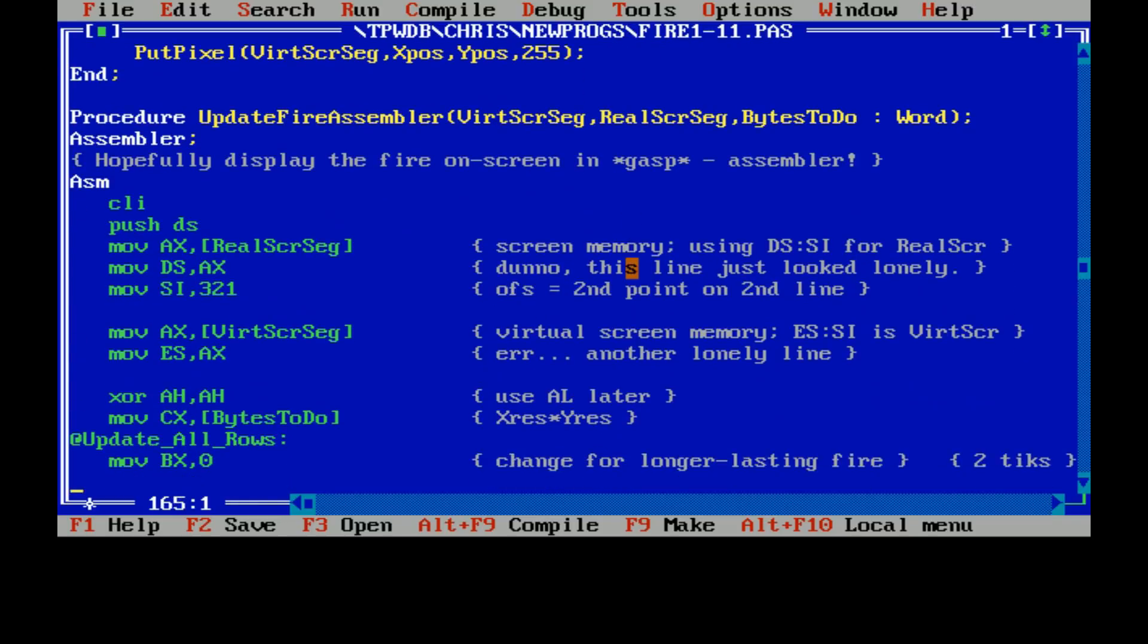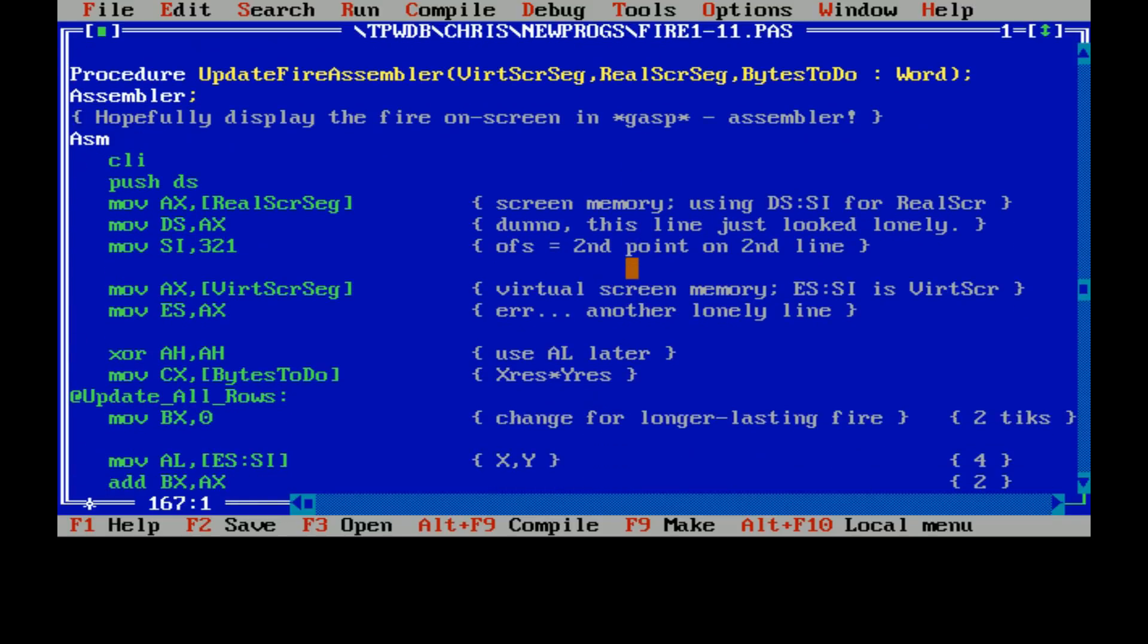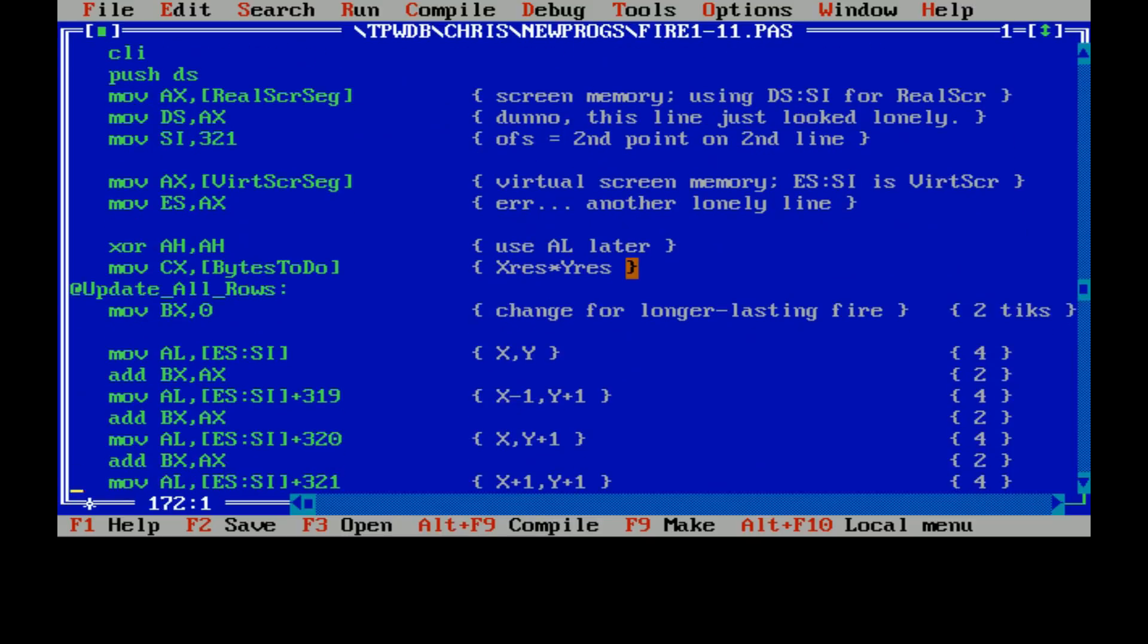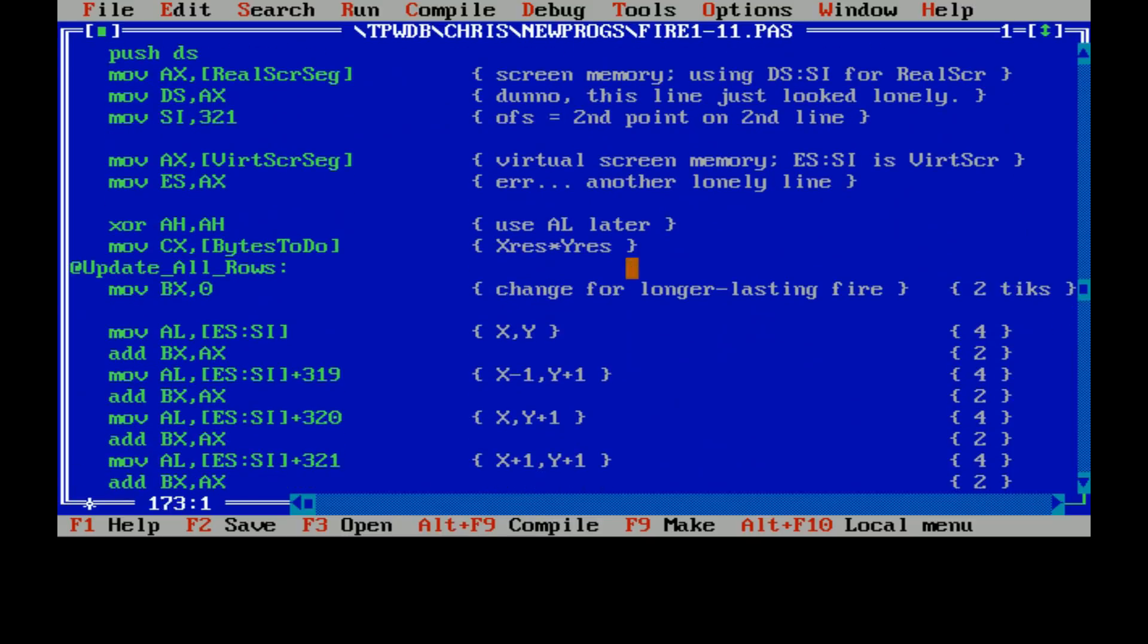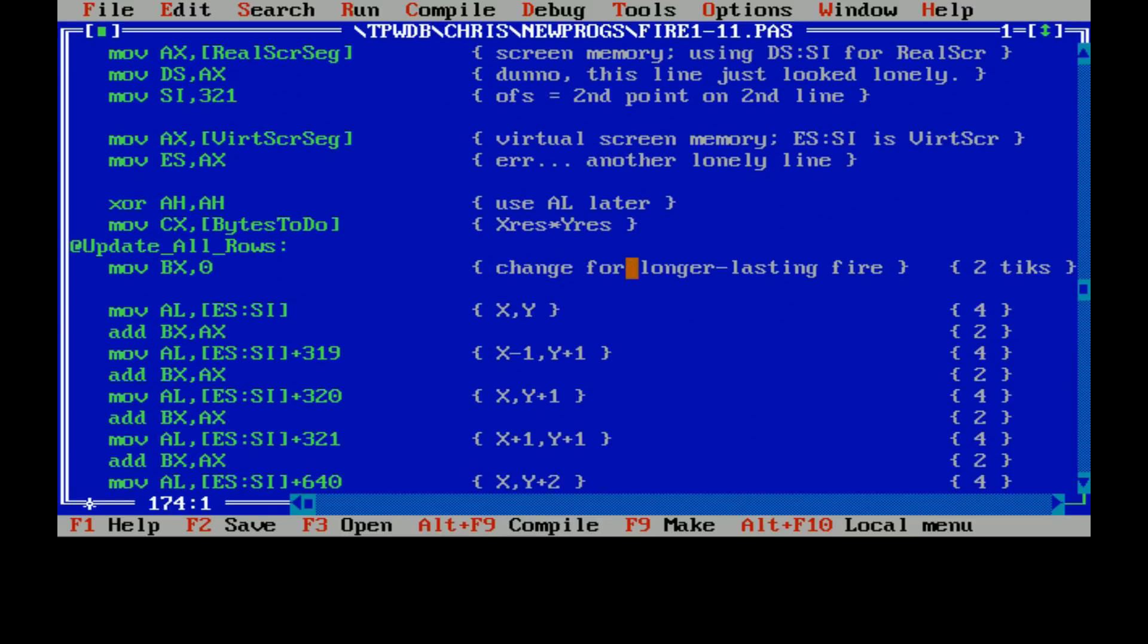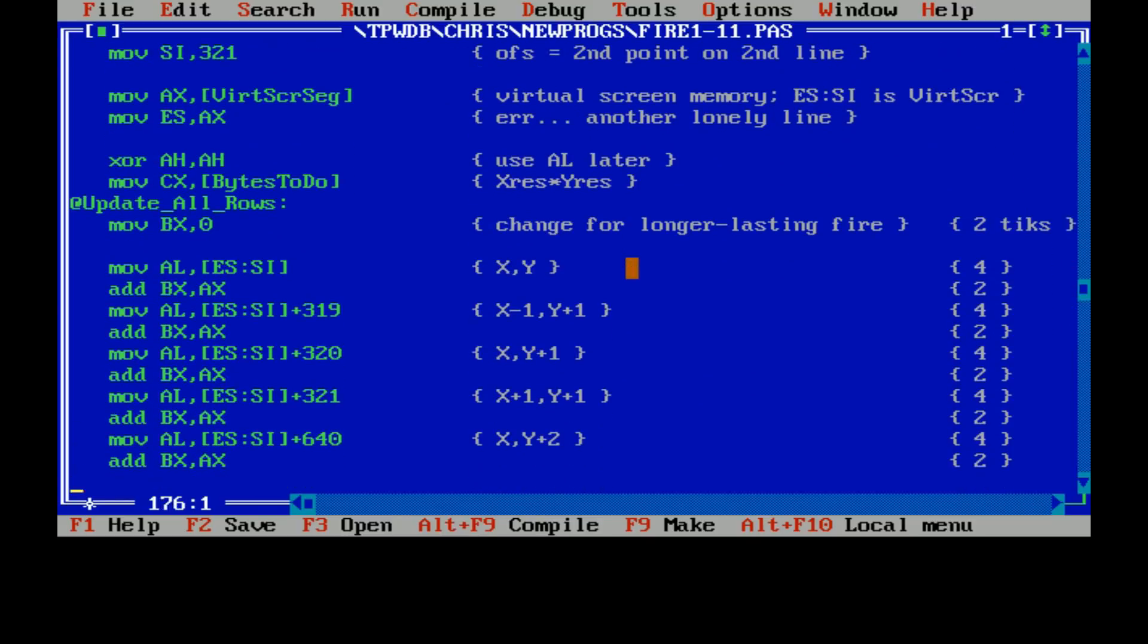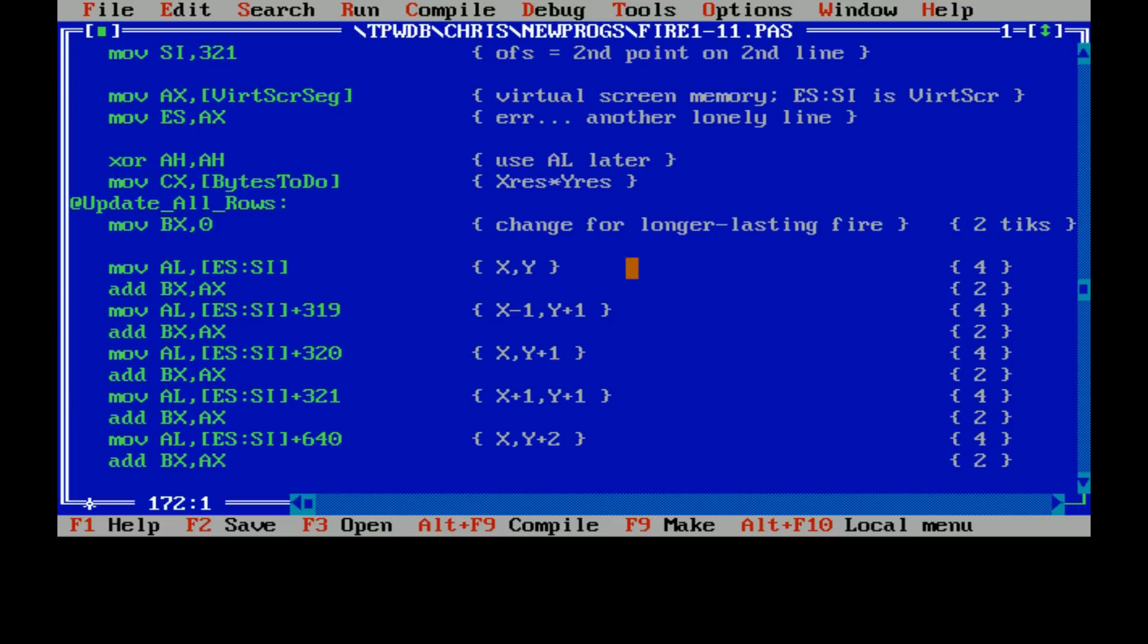So we get the address of the real screen, the virtual screen, and then here is the main part of our loop. So for every pixel in there, the BX register is going to hold the kind of averaging that we do for each pixel. So we load from the virtual screen, we load the thing at X and Y, we load the thing at X minus 1, Y plus 1, all the pixels basically sort of to the left and below and an extra one below.